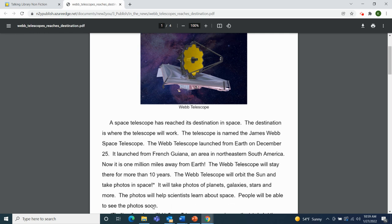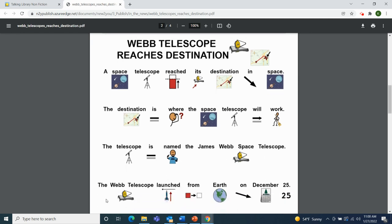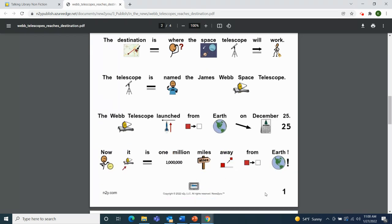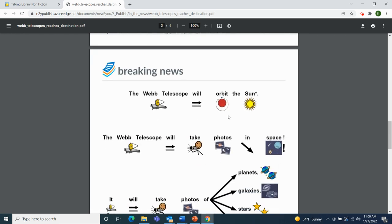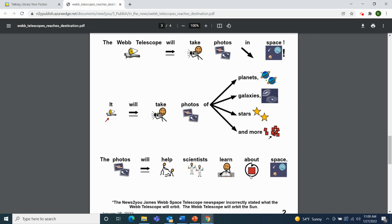People will be able to see the photos soon. Here we have the same article from World News, this time with pictures alongside the words. The Webb Telescope launched from Earth and is now one million miles away. It will orbit the sun and take photos of planets, galaxies, stars, and more. The photos will help scientists learn about space.